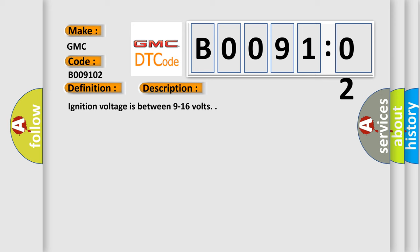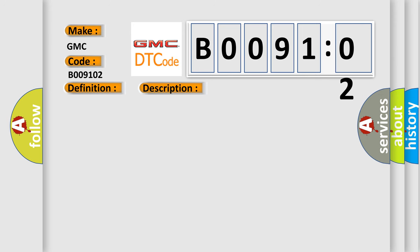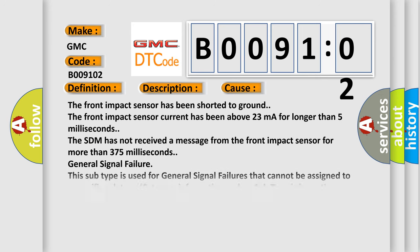This diagnostic error occurs most often in these cases: The front impact sensor has been shorted to ground. The front impact sensor current has been above 23 milliampere for longer than 5 milliseconds. The SDM has not received a message from the front impact sensor for more than 375 milliseconds.